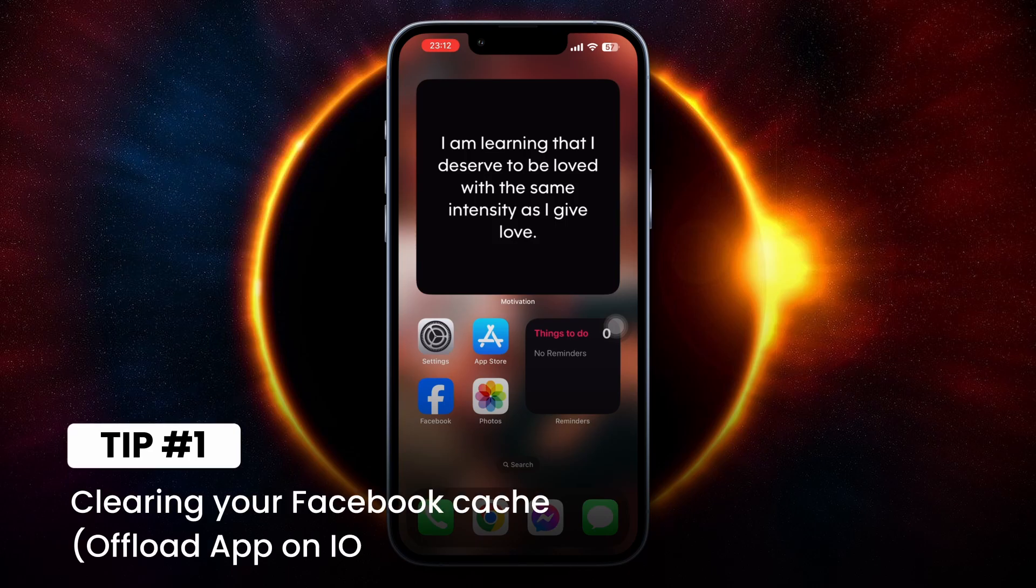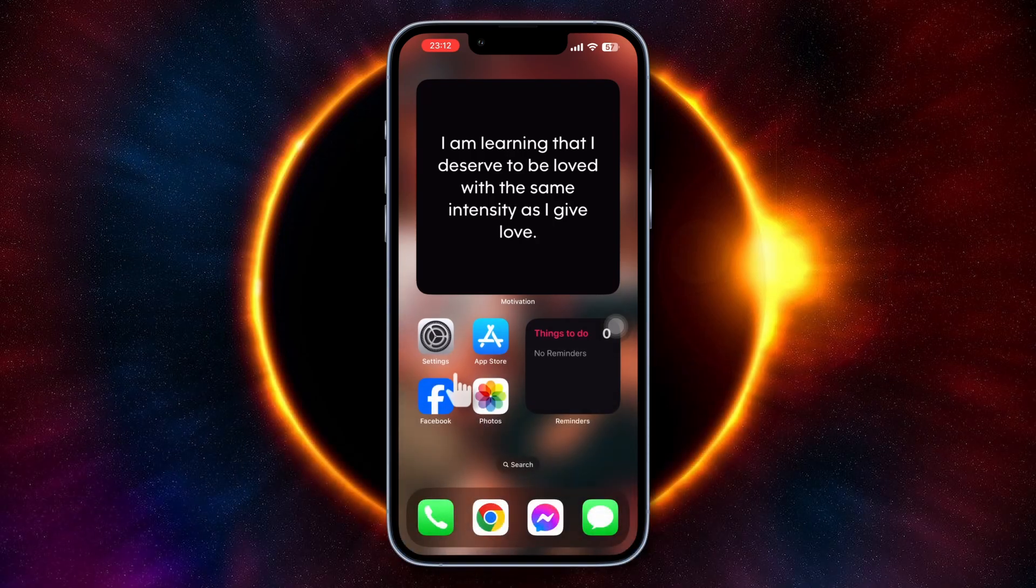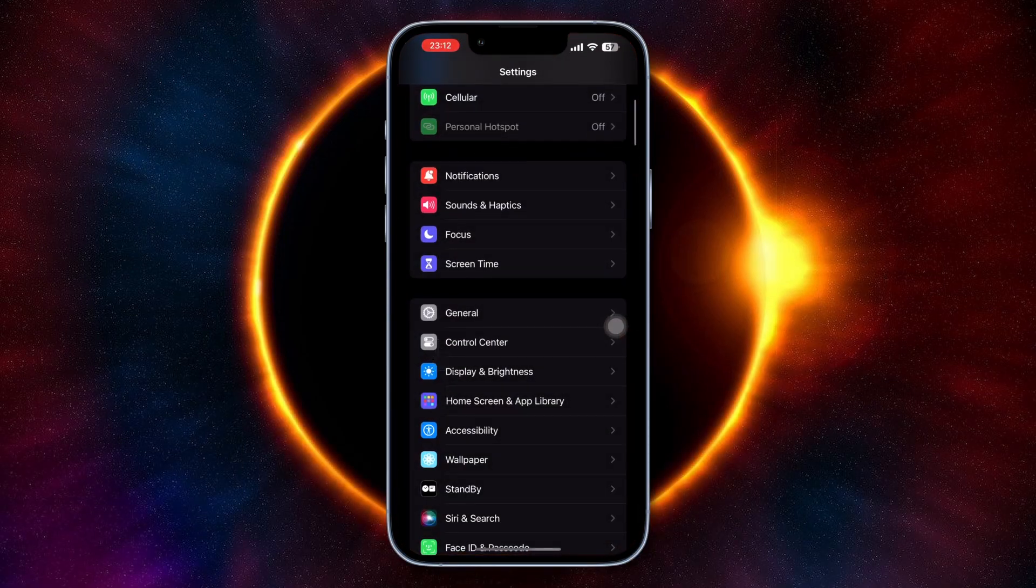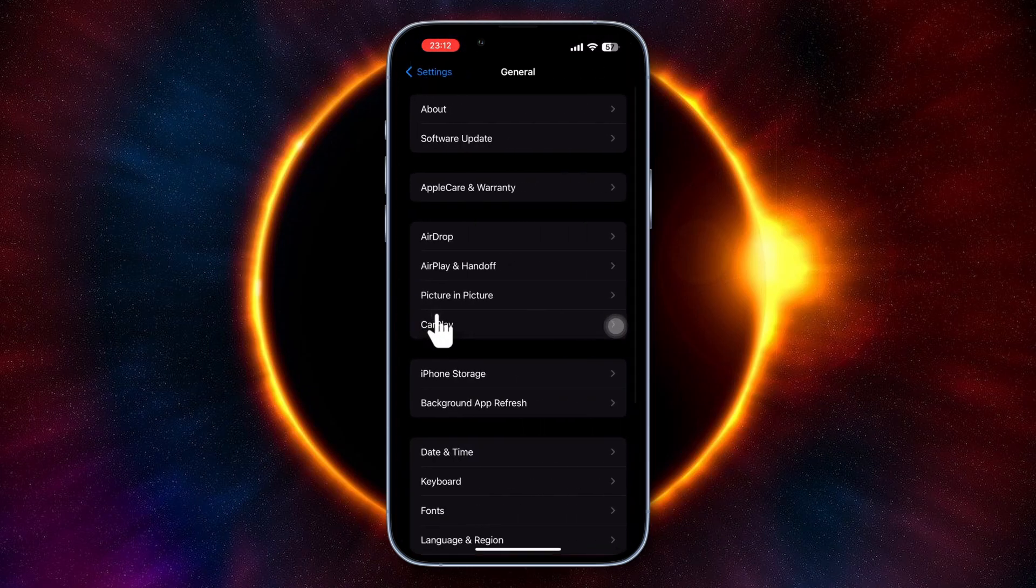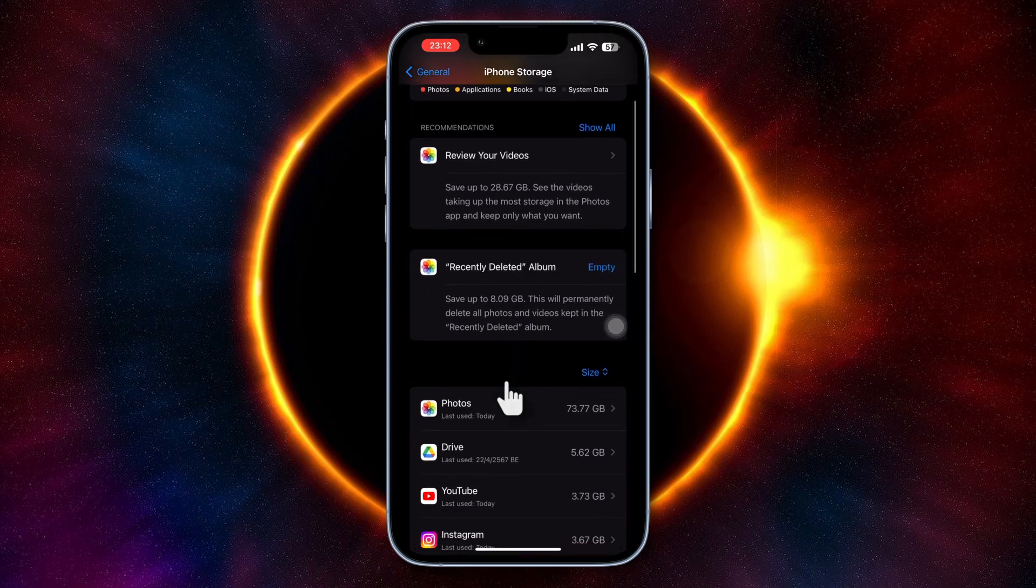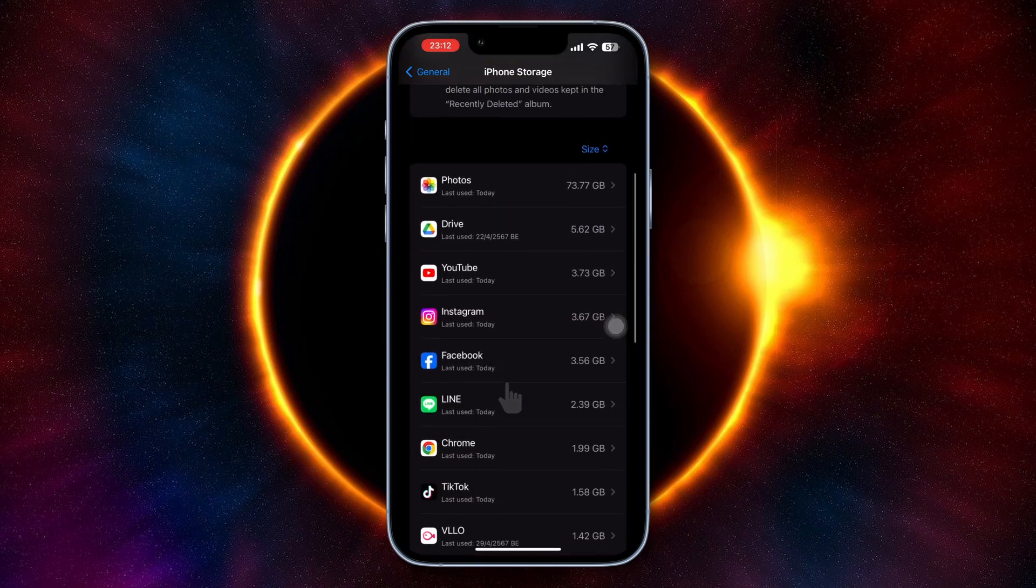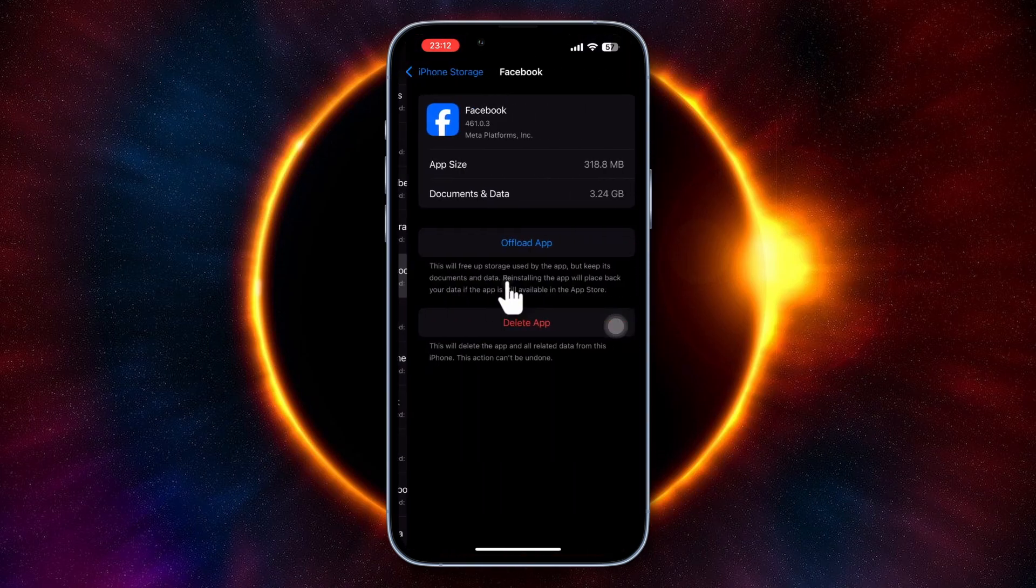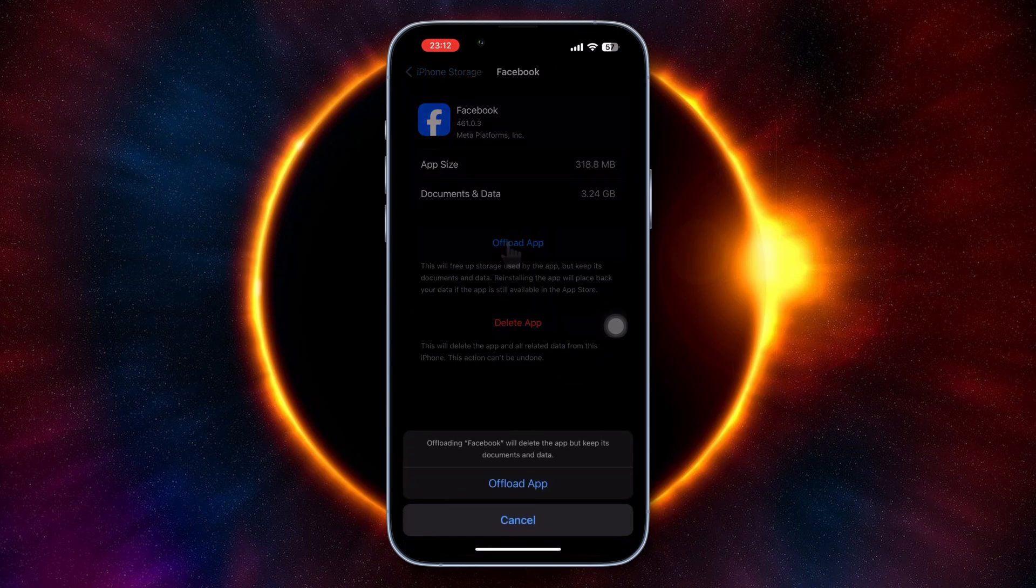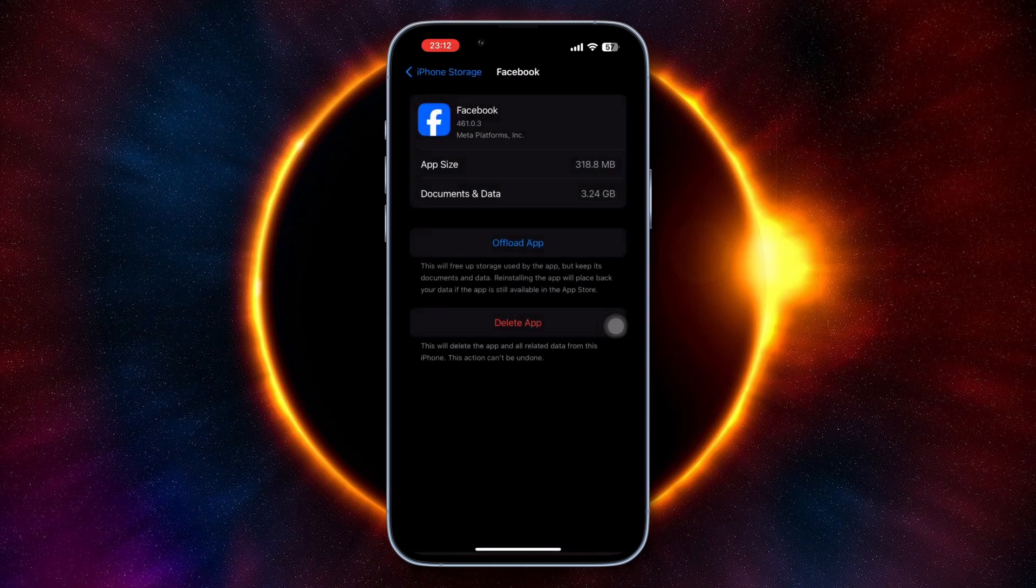The first step is to clear your Facebook cache, which on iOS means offloading your app. To do that, go to your Settings, then go to General, and tap on iPhone Storage. Find Facebook on the list of apps, tap on Facebook, then tap on Offload App and confirm it. It might ask you to log in your account again.